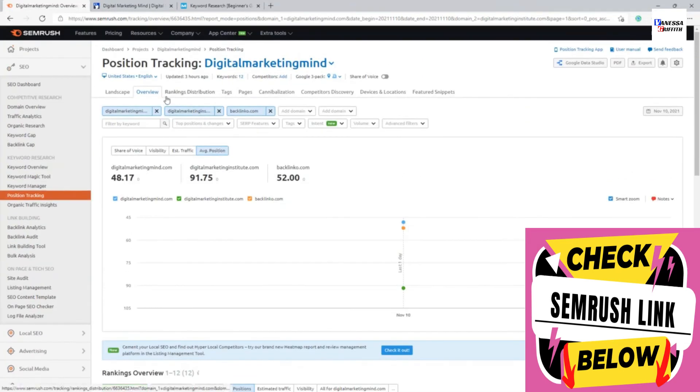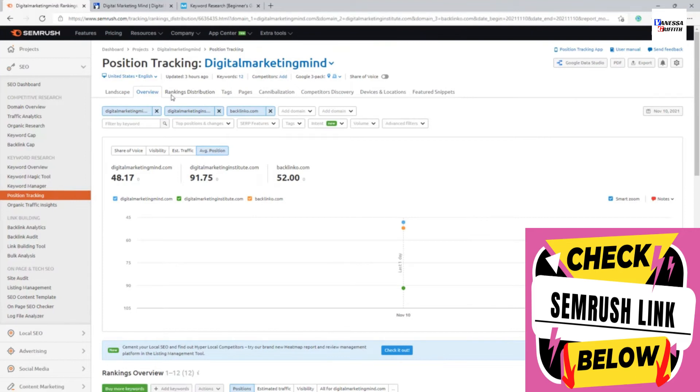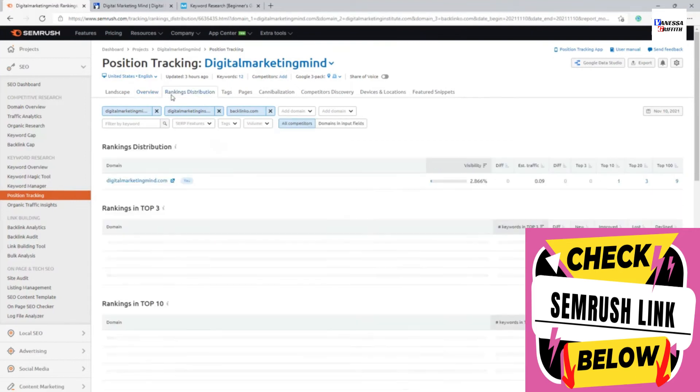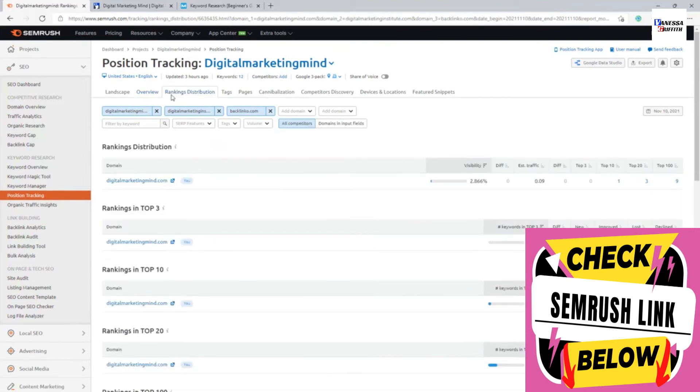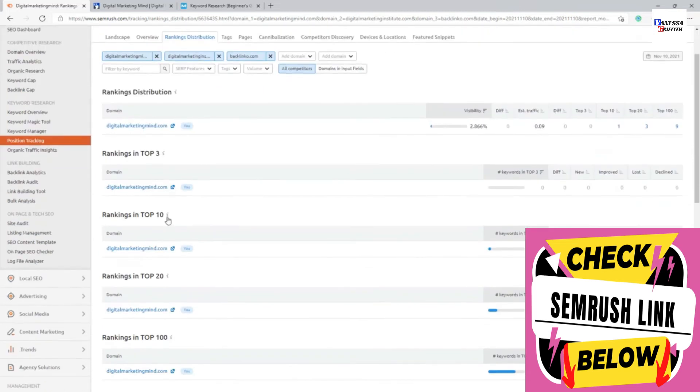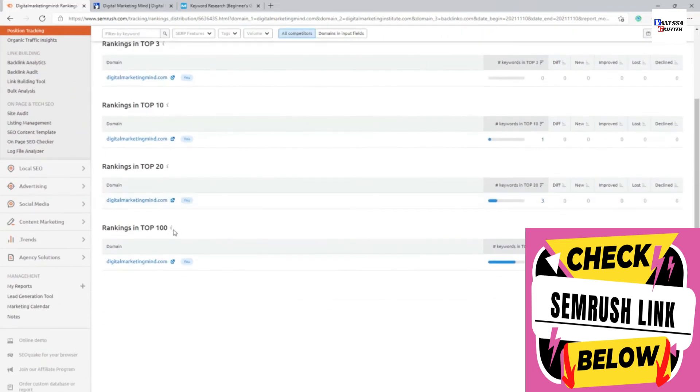So that is what you see on the overview column. Ranking distribution is where it will show you the percentages on where you are generally ranking on organic search results. It shows the top three, top ten, top twenty, top hundred.